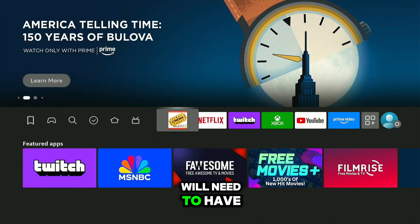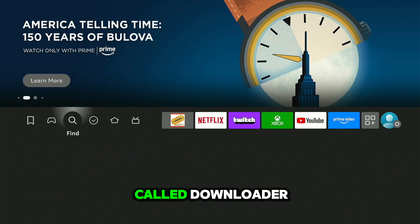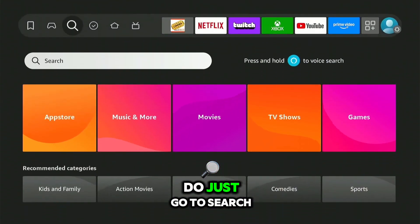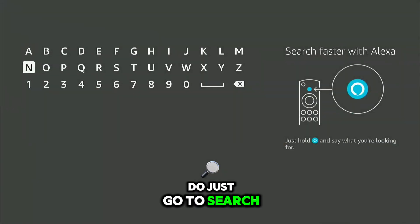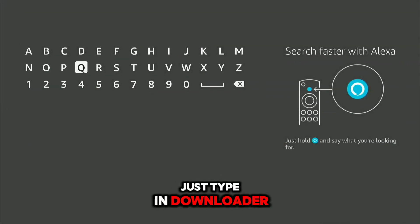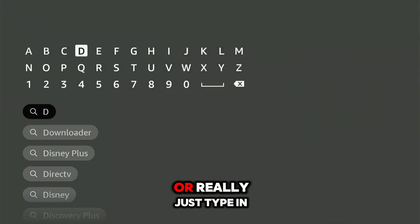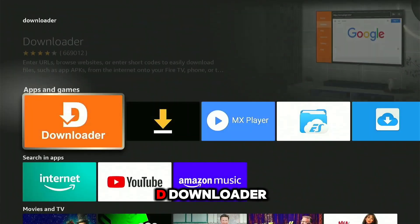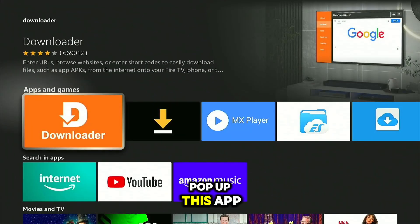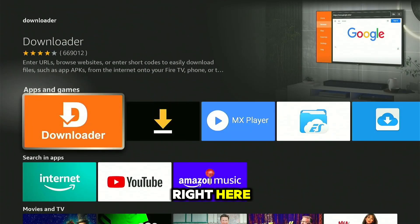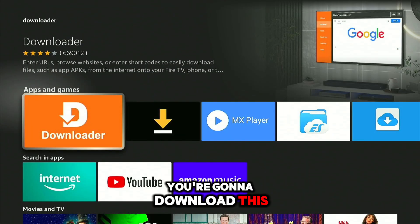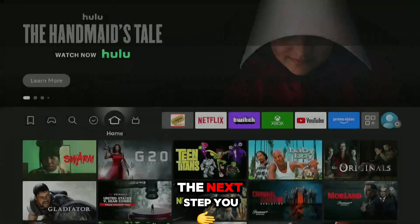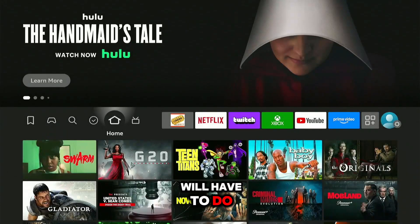First thing you will need is an app called Downloader. Go to search, just type in 'downloader' — really just type 'D' and downloader will pop up. It's this app right here. You're going to download this.